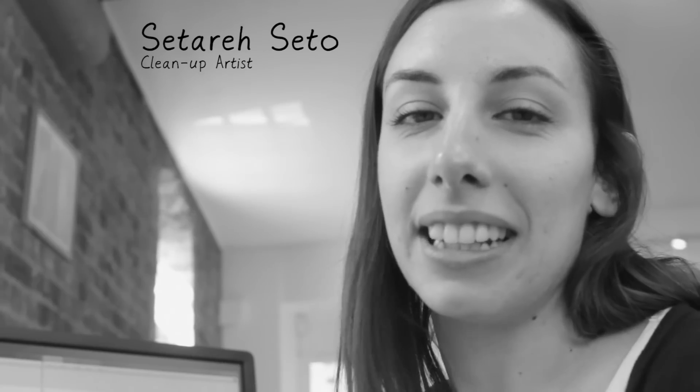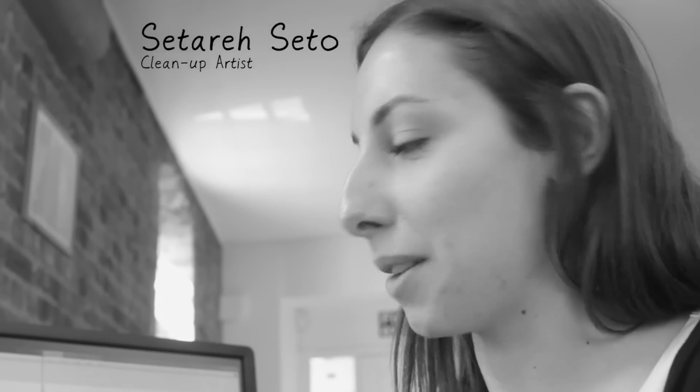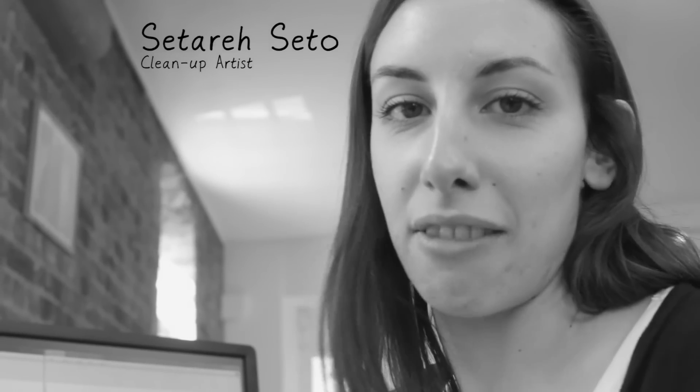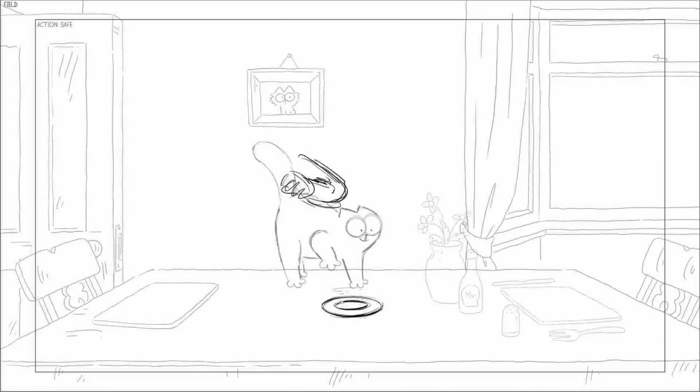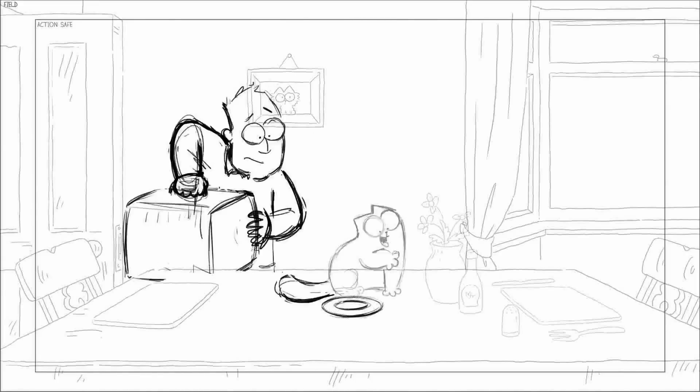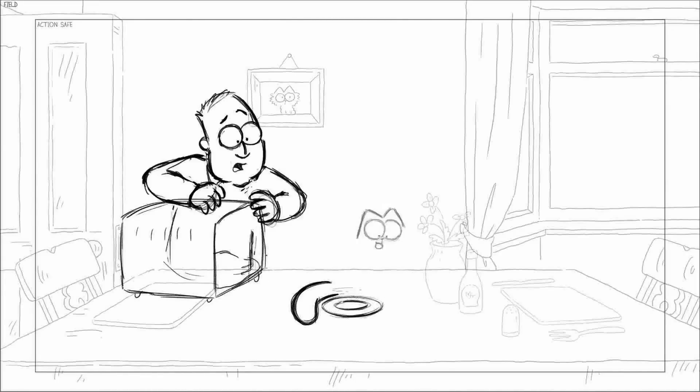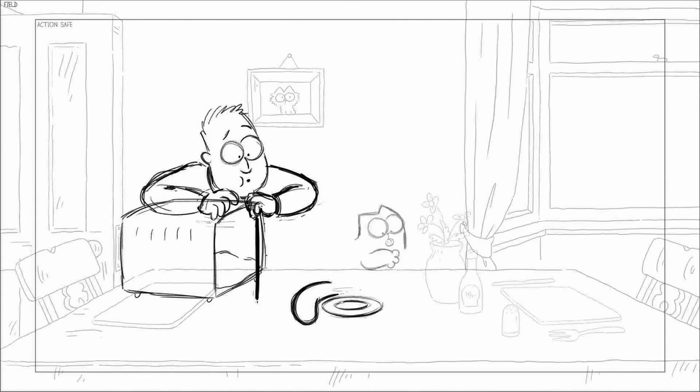I'm working as a clean-up artist on Simon's Cat After the Vet film, and this particular scene I'm doing at the moment was animated by Laura, which is quite rough.